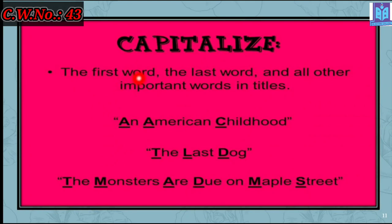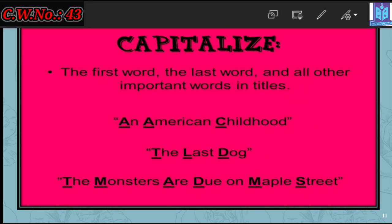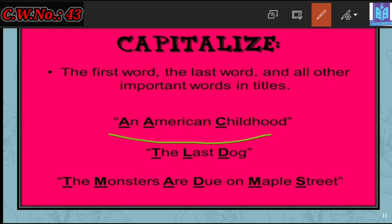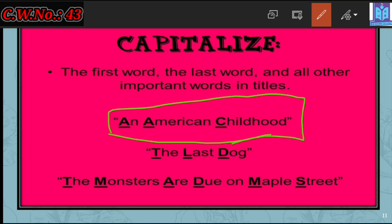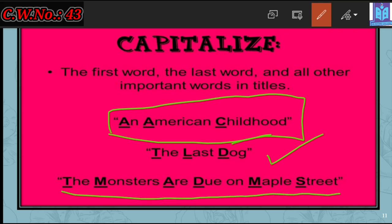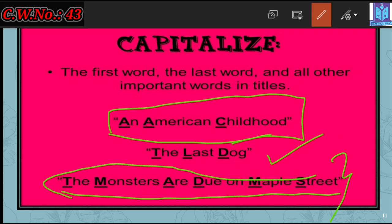Now look here — the first word, the last word, and all other important words in titles must be capitalized. Titles here means the name of a project work or a book. If you give any name to project work or a book title, you write every word with a capital first letter. Like when you write a paragraph title such as 'My Pet Animal,' every word's first letter will be capital. Same for a title like 'The Last Dog' or 'The Monsters Are Due on Maple Street' — all important words must have capital letters.